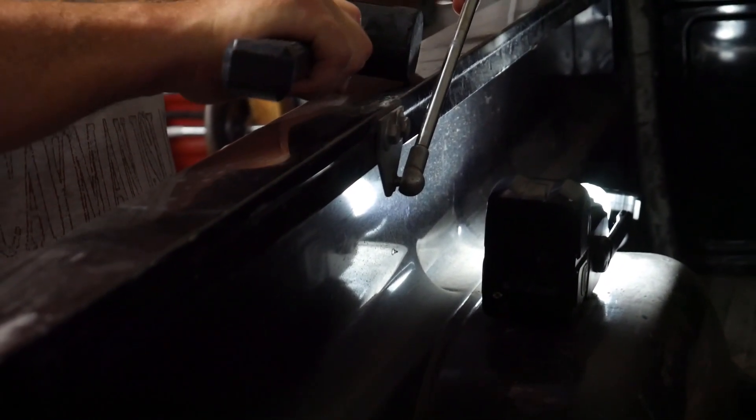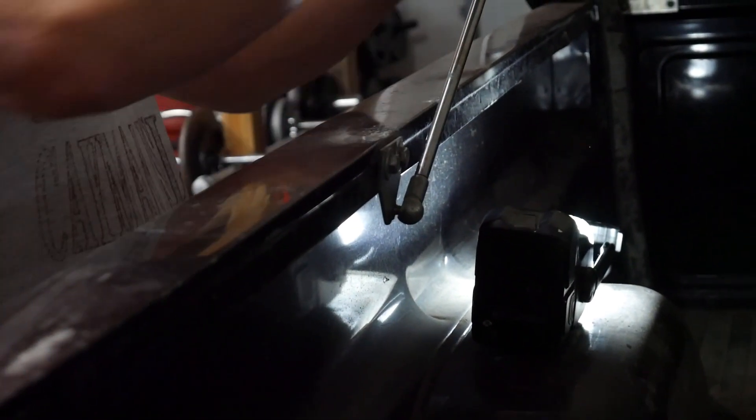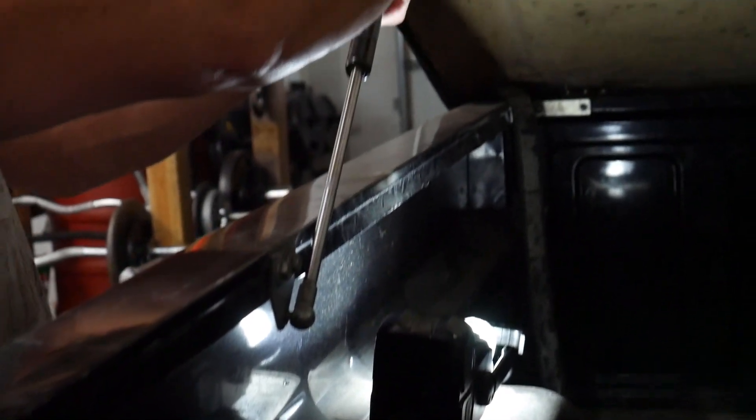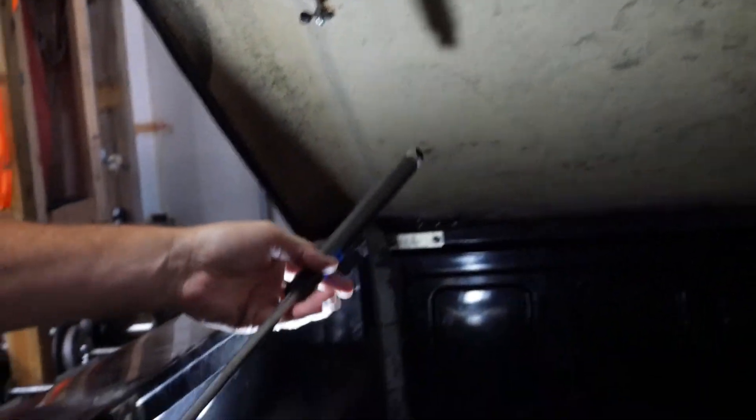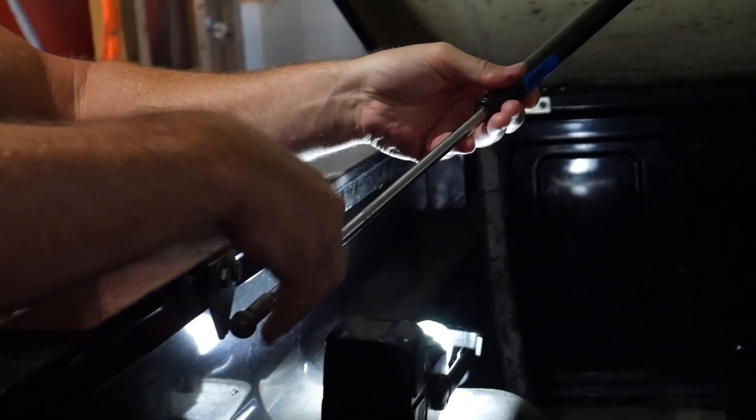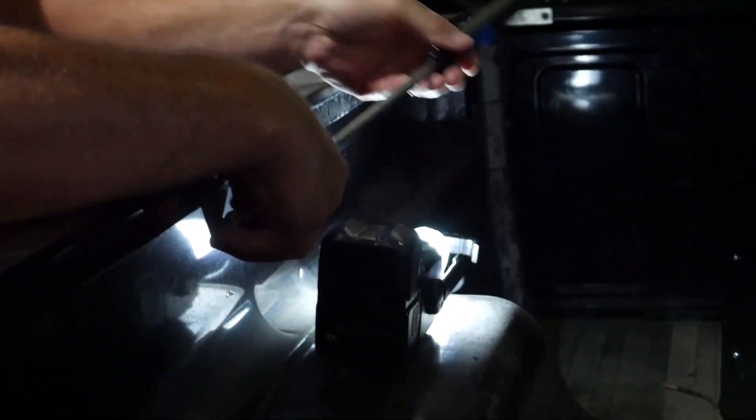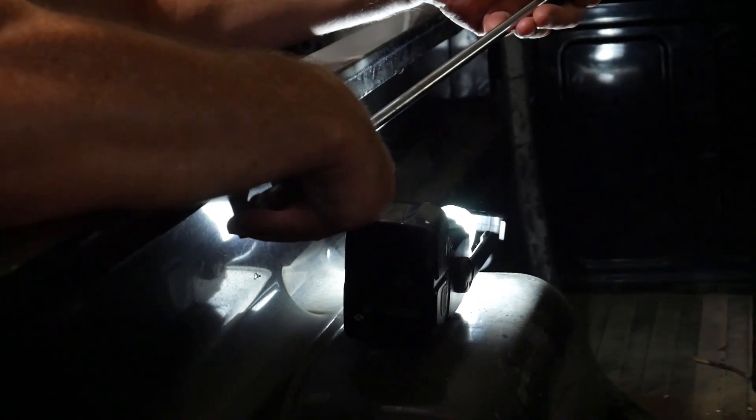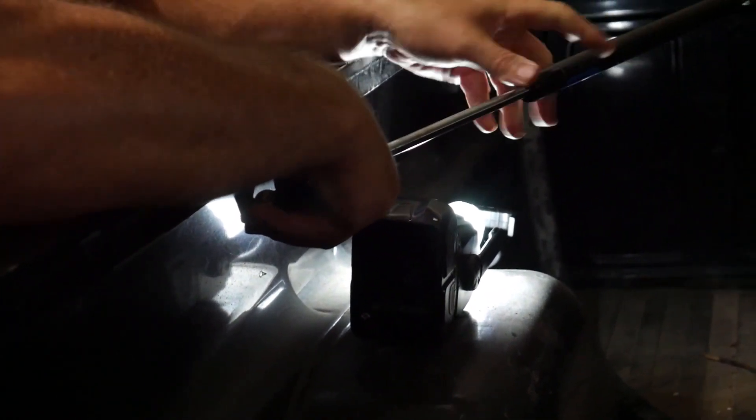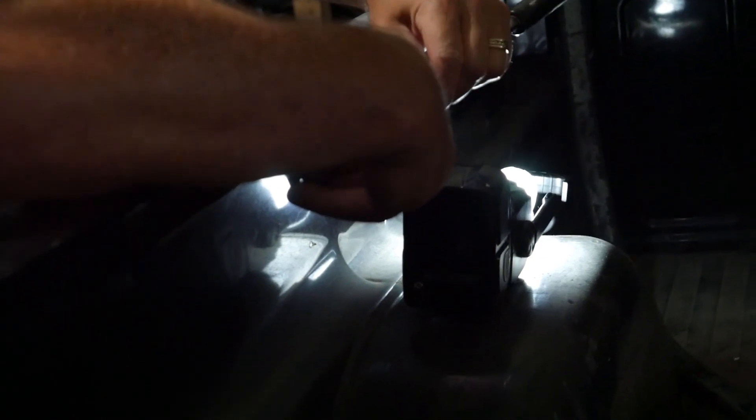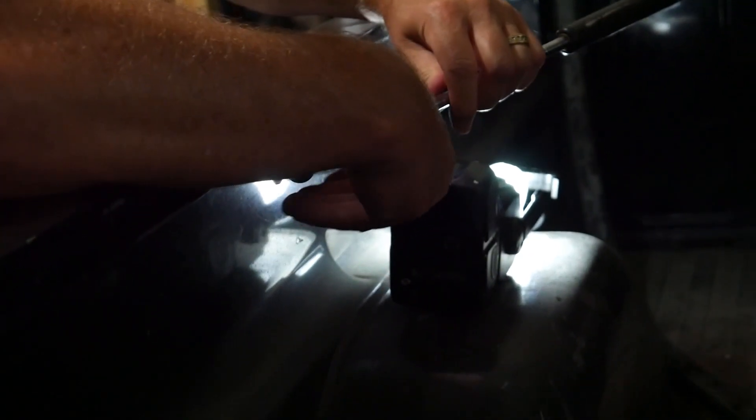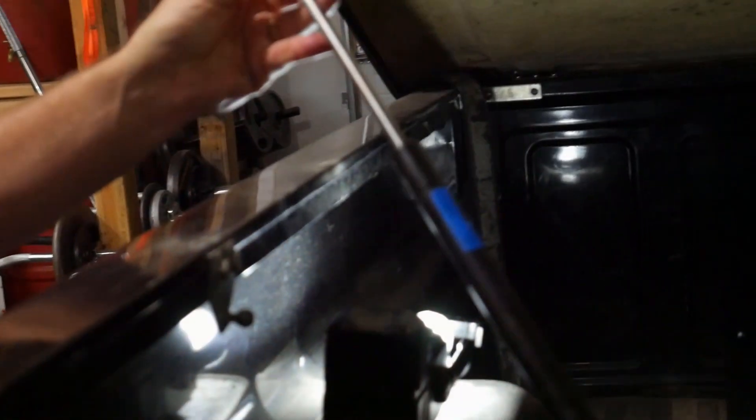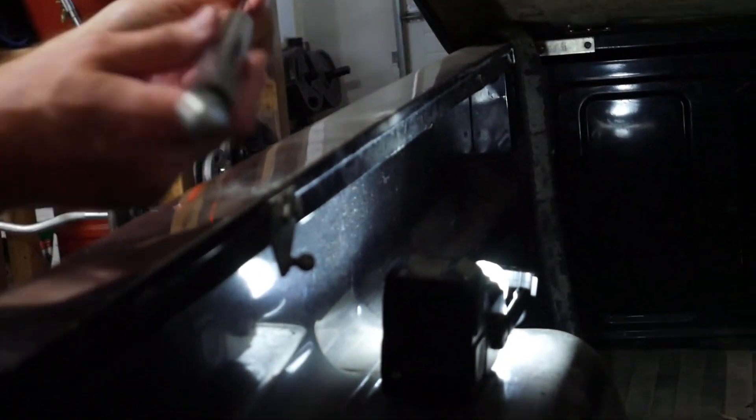Try the top first. There we go, that was easy. And now I'm pretty sure I can just twist this to get it off. There, okay, so there's the first one off, pretty easy.